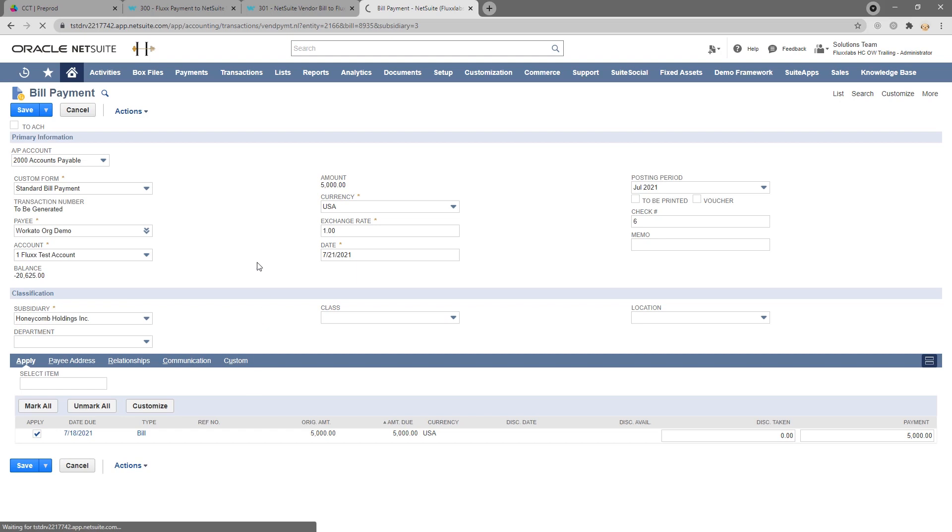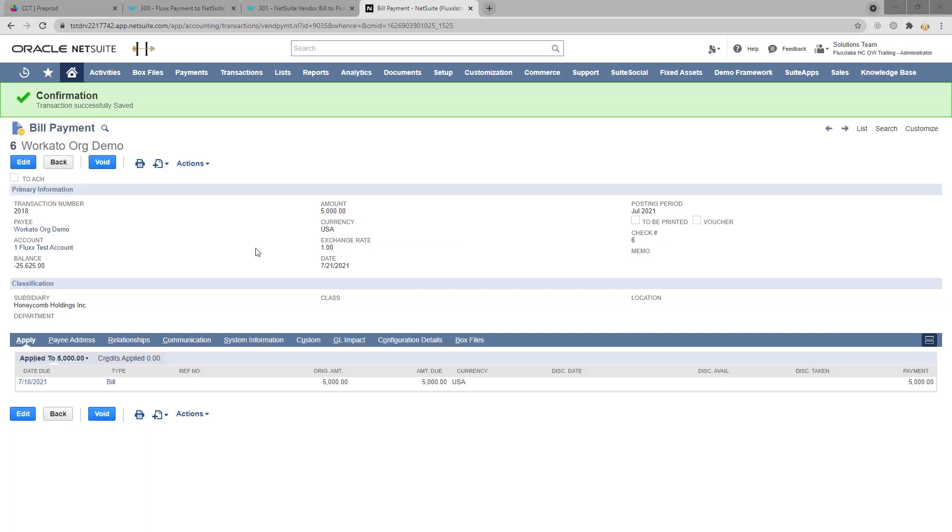Hit save. And then the recipe will pick up the payment and send it over to Flux. There are no requirements for sending the bill over to Flux other than that the status is paid.